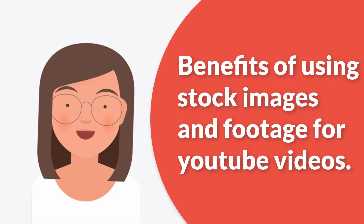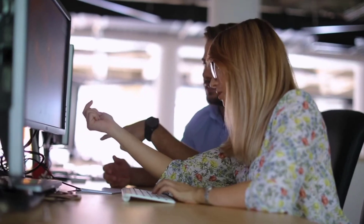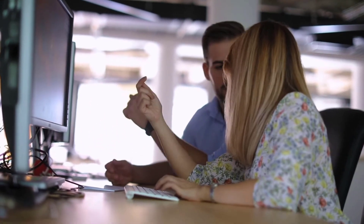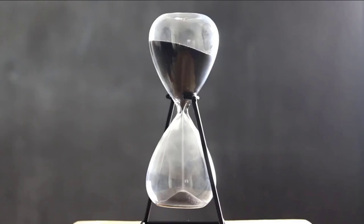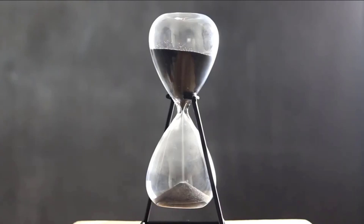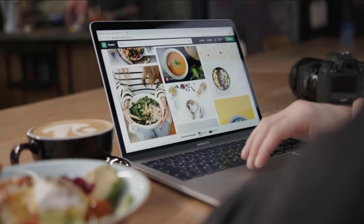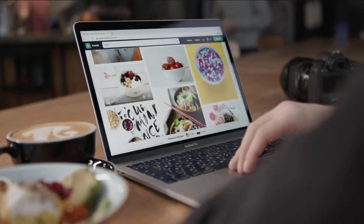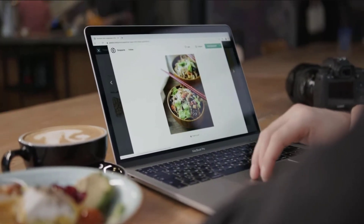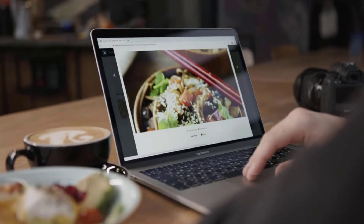First, let's talk about the benefits of using stock images and footage for your YouTube videos. Number one is time-saving. Stock images and footage can save a lot of time as they are readily available and can be easily integrated into the video. This is particularly helpful for creators who don't have the time or resources to create their own original content.